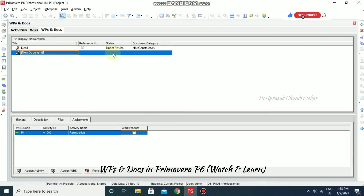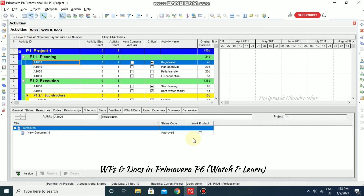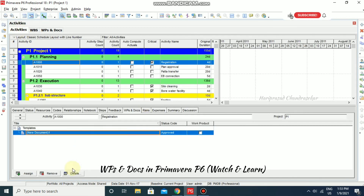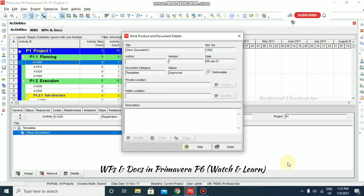You can specify the category for a document — for example, 'Templates' — and set its status as Approved, with reference number 1002. Once you go back to Activities, you will see the same document linked there. You can view the details from the activity as well. This is how you add work products and documents to your project, which will be useful for clients to review all documents linked to the project.